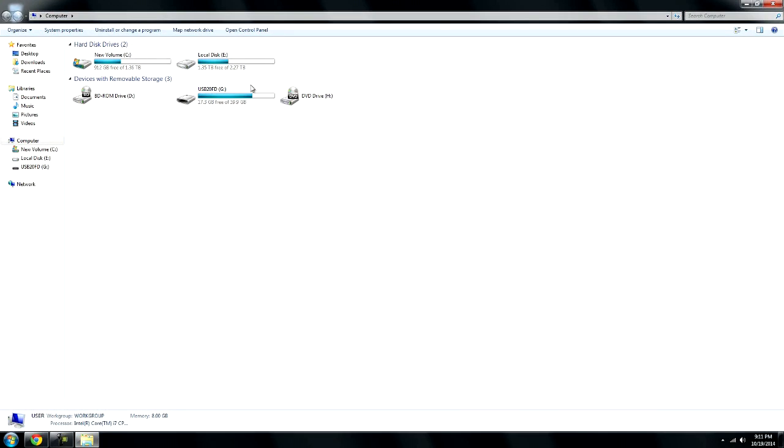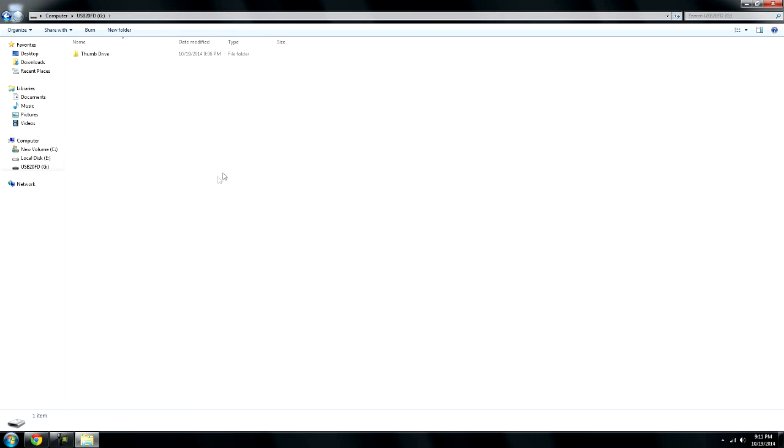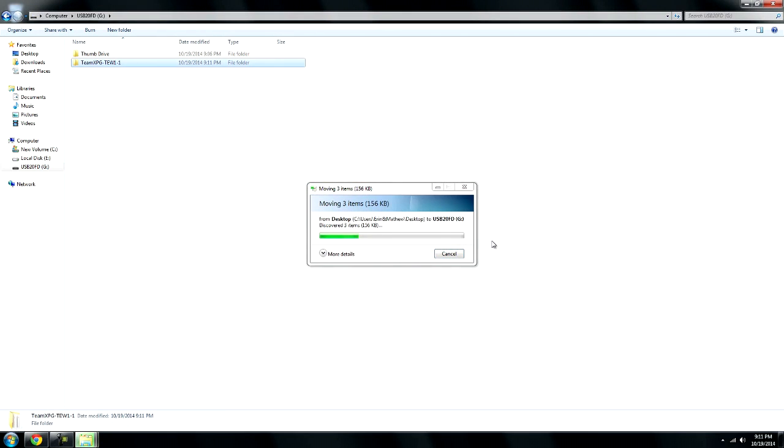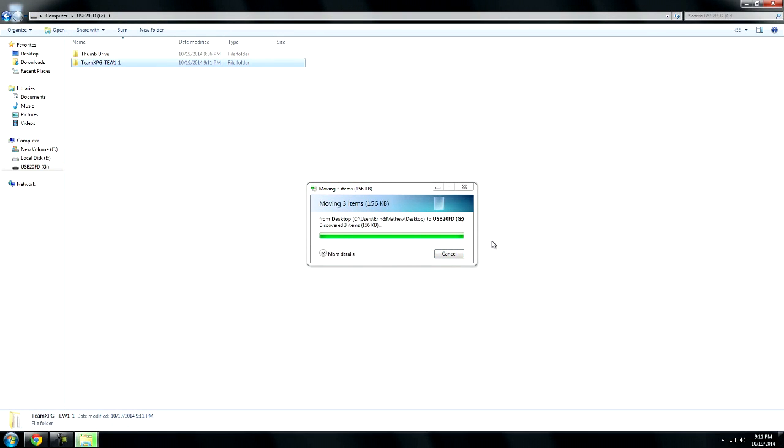Put it on a thumb drive which is going to be right here, and then you want to take this thumb drive and plug it into your Xbox 360 and I'll show you what to do from there.